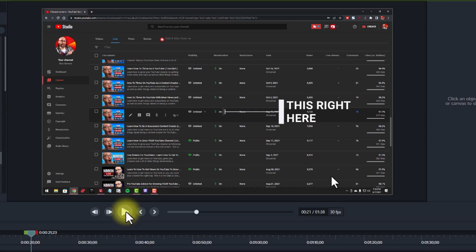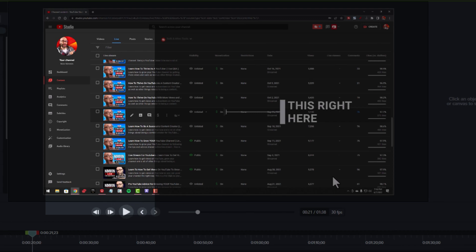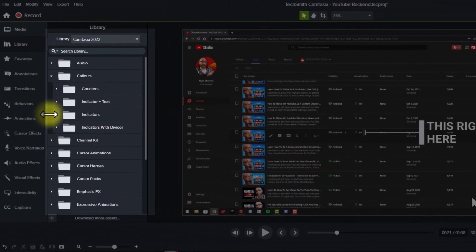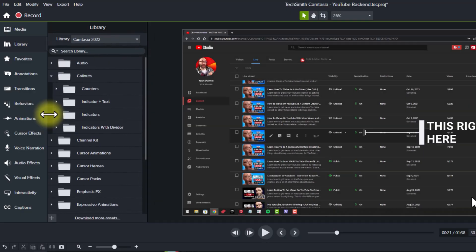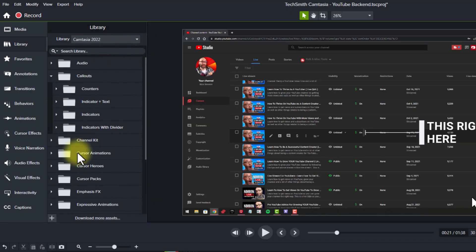And not only does it bring attention to it, it does it in a really cool way and helps make the video look more professional. This entire library area is filled with these types of things. I'll show you a few more.